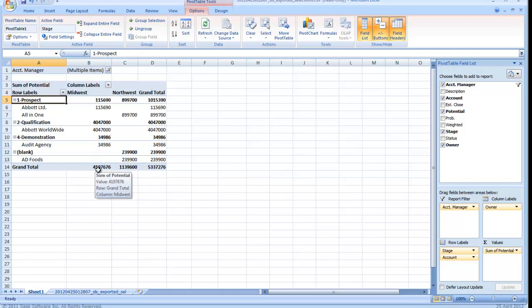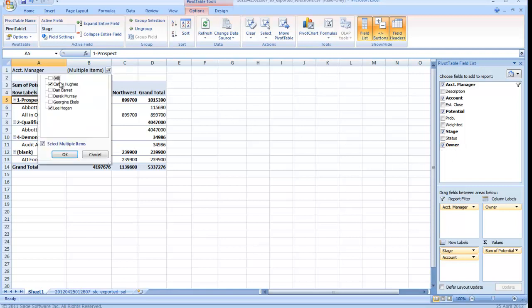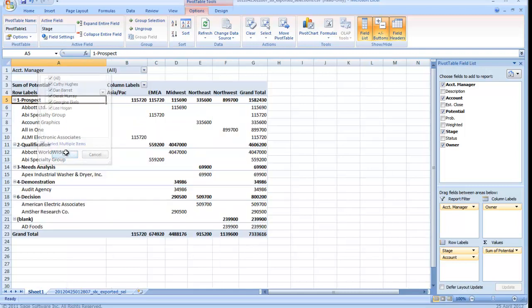So yet another report was instantly created based on that filter. And you can continue to add as many different filters as you want to and other data into the report. I can go ahead and clear my filters by just saying I want to see everybody.